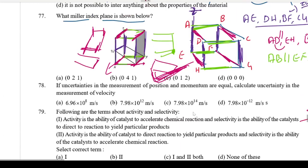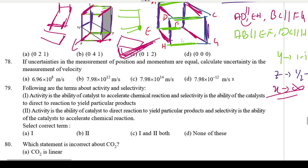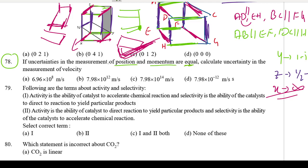Next, question 78. What does question 78 ask? If the uncertainties in the measurement of position and momentum are equal, calculate the uncertainty in the measurement of velocity. This is the Heisenberg uncertainty principle.